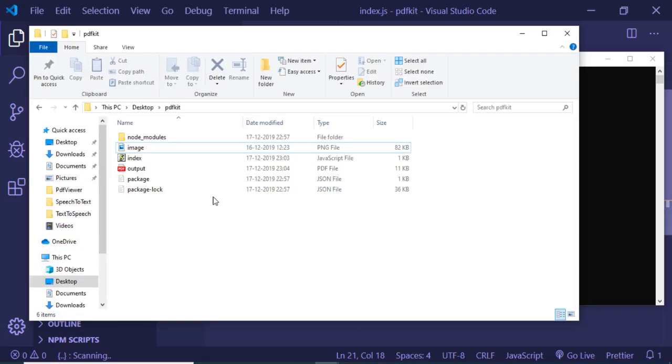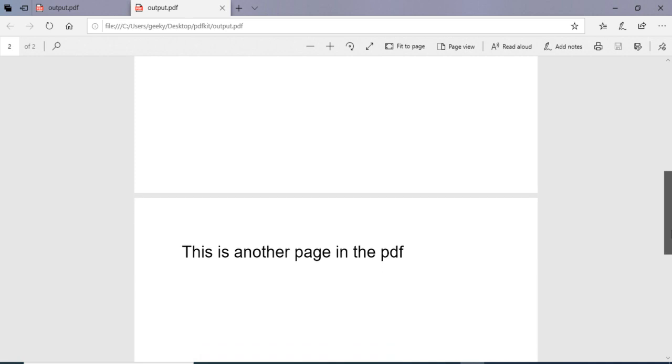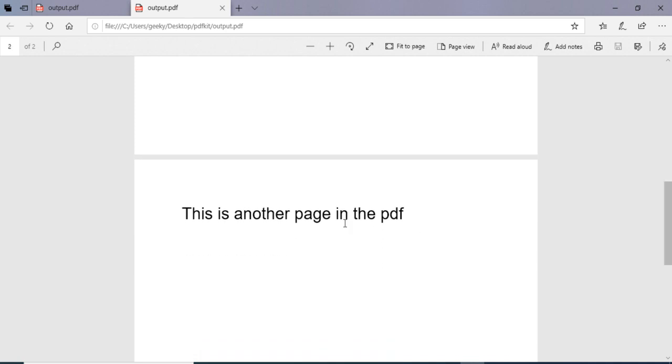And now if I open this file, this will open the PDF file in the browser. It will contain two pages. You can see that, guys, this is the first page: hello world and image is rendered on the PDF. Here we have successfully added. And on the second page we will be having this text which is this is another page in the pdf.